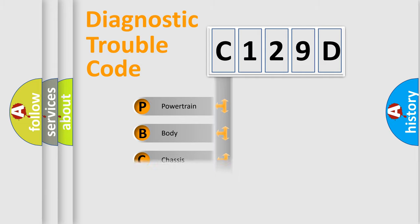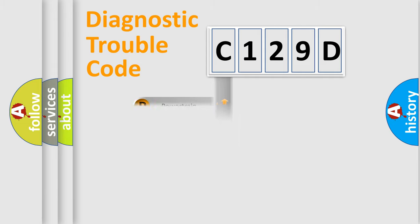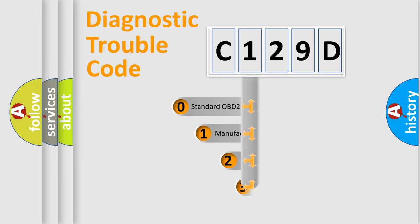Powertrain, body, chassis, network. This distribution is defined in the first character code.